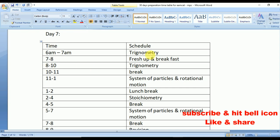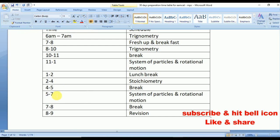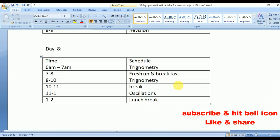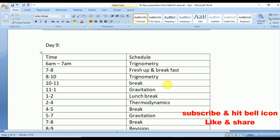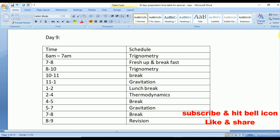Day 7: from 6 to 7 and 8 to 10 practice problems of trigonometry. From 11 to 1 System of Particles and Rotational Motion, repeated again from 5 to 7. From 2 to 4 Stoichiometry. Day 8: again trigonometry for mathematics. From 11 to 1 Oscillations, repeated from 5 to 7. From 2 to 4 Thermodynamics from chemistry. Day 9: Gravitation from physics and Thermodynamics from chemistry. You can take a quick screenshot.